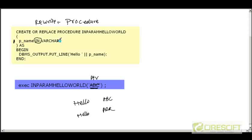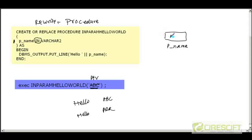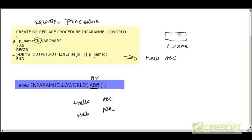When executing this program, a variable called p_name is created and its value comes from the calling environment — so p_name is 'ABC'. Then in DBMS_OUTPUT.PUT_LINE I concatenate 'hello' with p_name, which returns 'hello ABC'. When I send 'PQR', p_name will have 'PQR' instead. This is how you pass a value from your calling environment to the PL/SQL procedure.